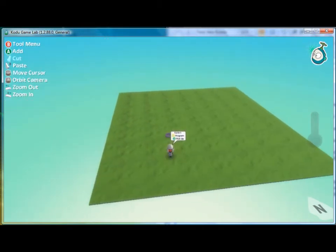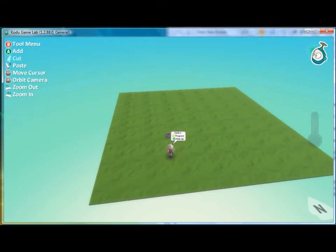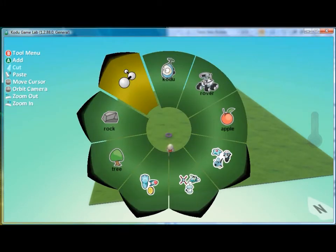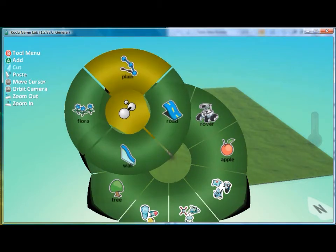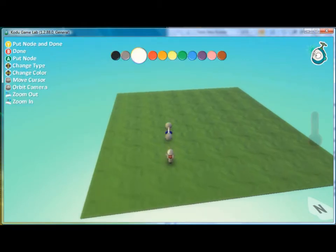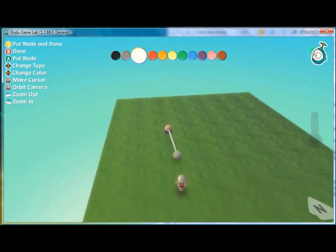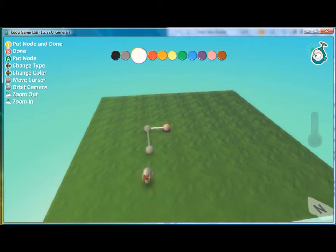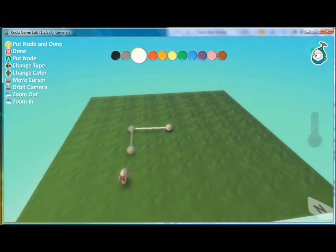And we will also start a path by selecting the A button and this tile right here. And we can choose the path that we want the character to move on.